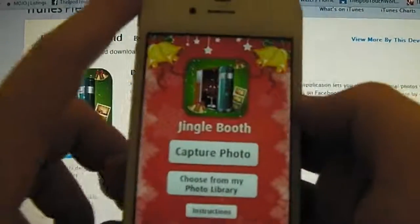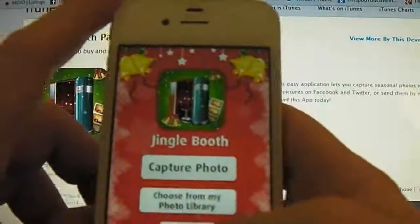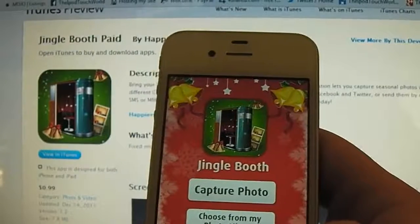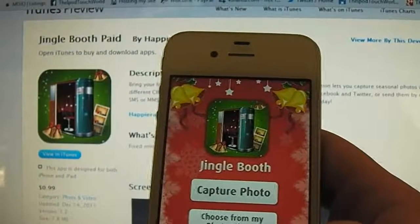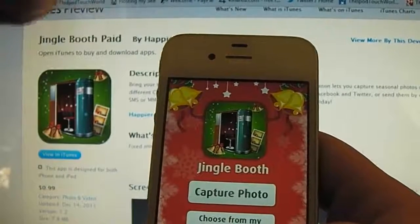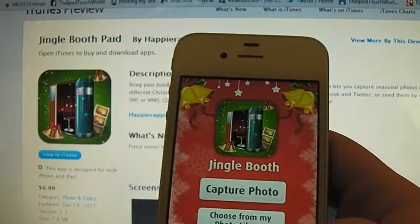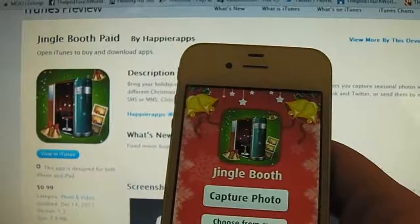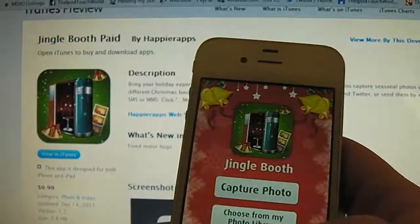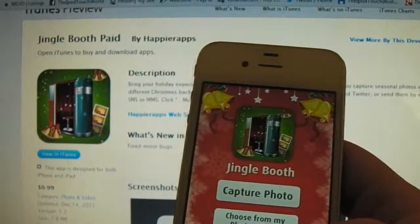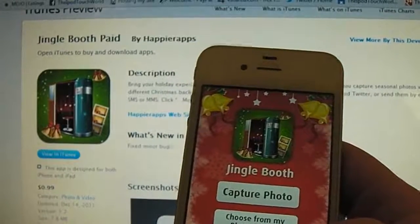I've got two promo codes to give away to you guys. All you've got to do is leave me a comment below — Jingle Booth dash your comment. It can be whatever you want, I really don't care. I just love reading the comments and then I'll choose two winners based on my favourite comments.